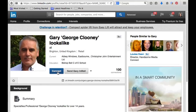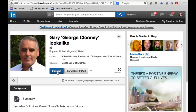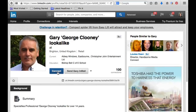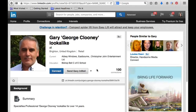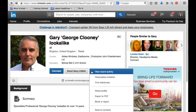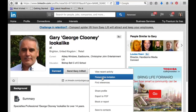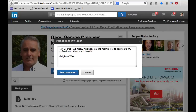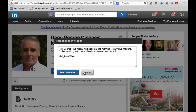Sometimes when you hit this button, it gives you the option and asks you how you know the person, and it also gives you the option to personalize your message, but not always. So what I do is go to the down arrow right next to send email, and then send a personalized invitation, and then hit send. Of course, I'm not going to do that because I don't know George. That is how easy it is to send a personalized invitation from your computer.